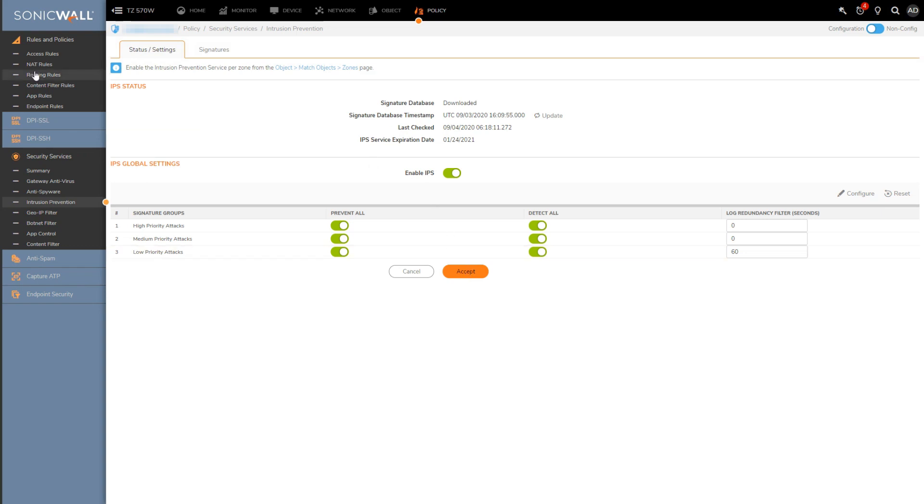So if in the future you do find your network growing to the point where the firewall is reaching near to its performance capabilities, one of the things you can do to mitigate this is to disable low priorities.